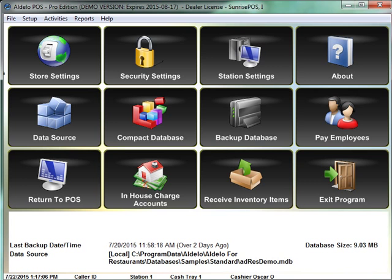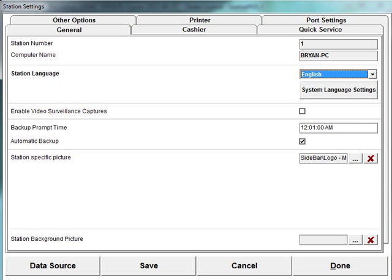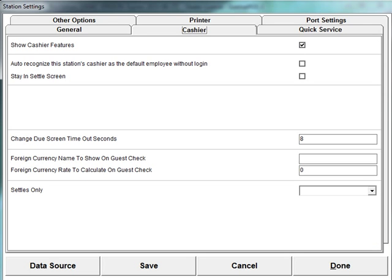And then I'm also going to go into my station settings and I'm going to go to my cashier option and see my change due screen. I'm going to leave that open for about eight seconds.